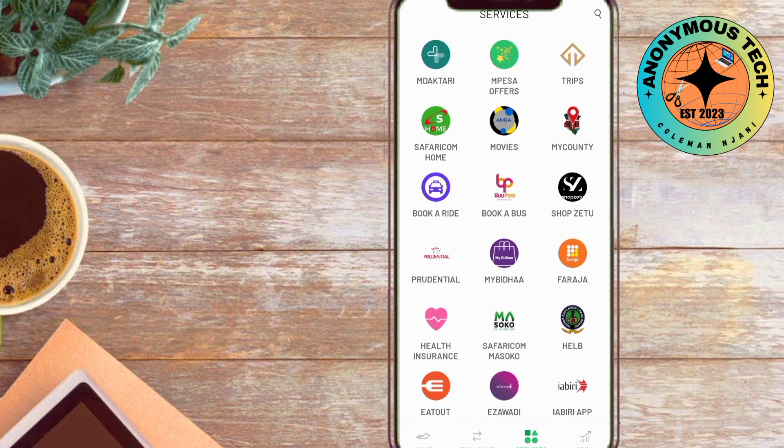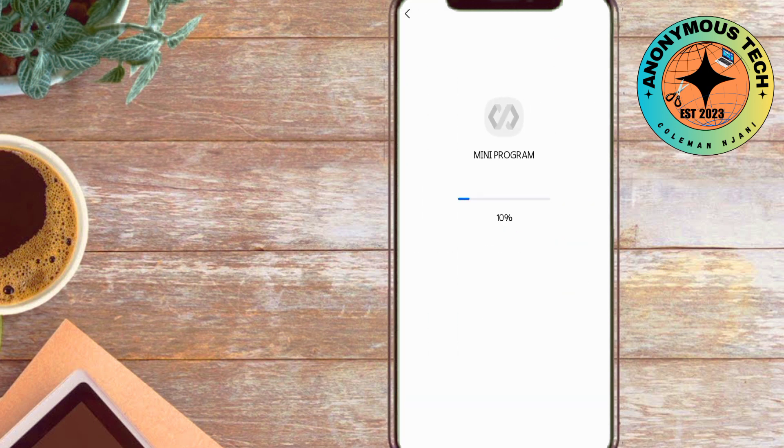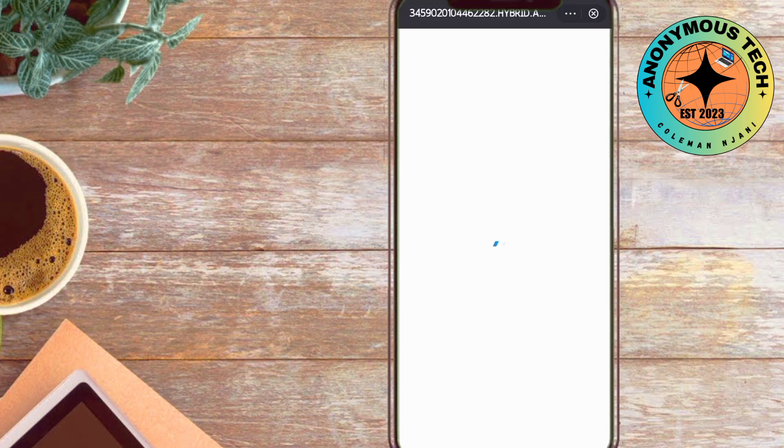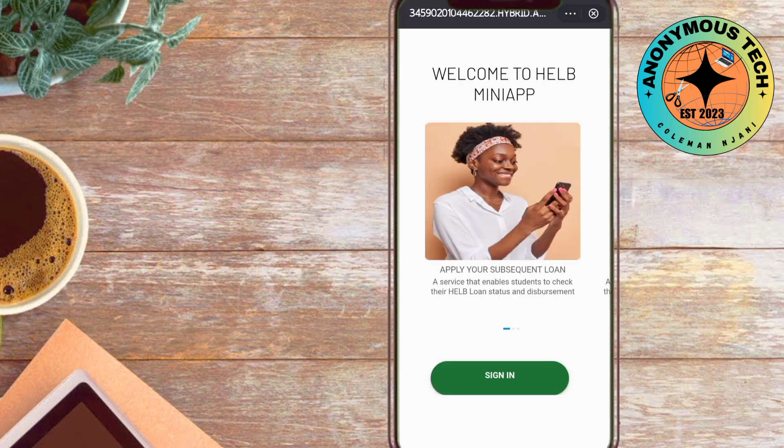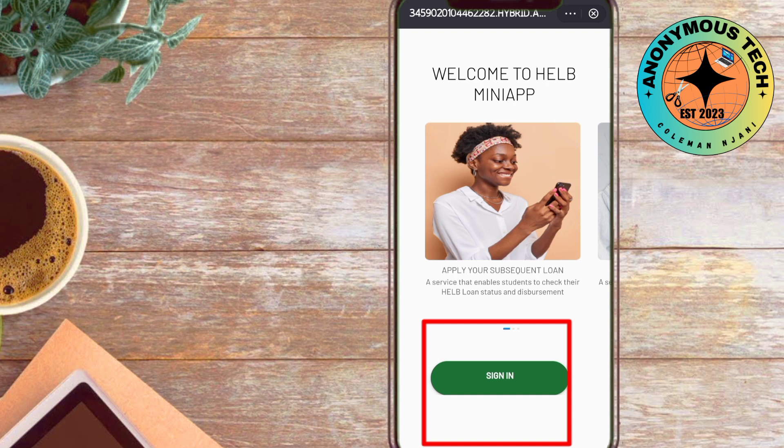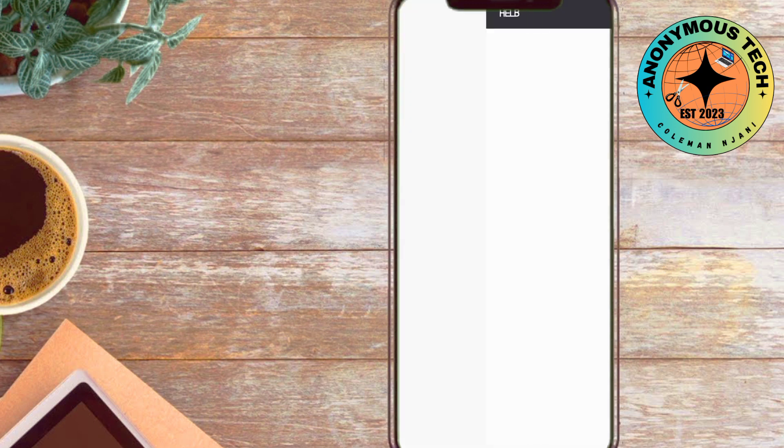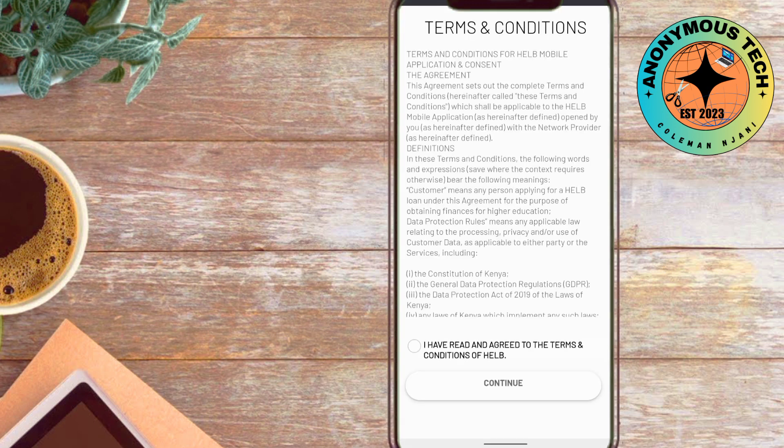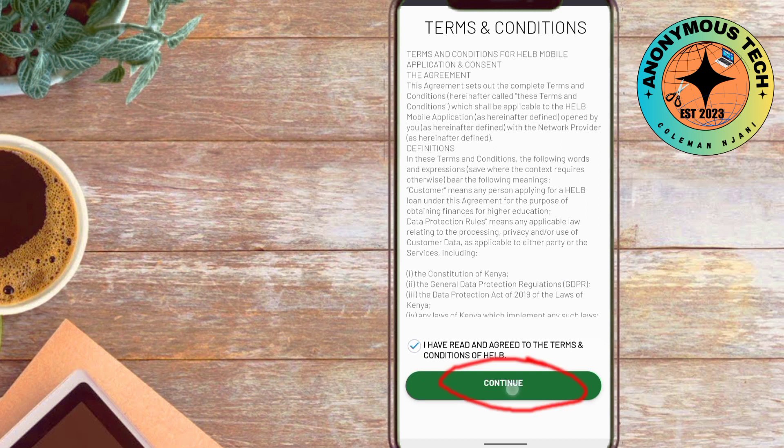After you click it, you will have to sign in. To sign in, you'll have to use the phone number you registered with so that the verification can be successful. Accept the terms and conditions and continue.